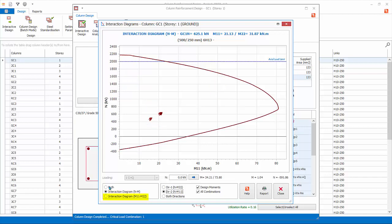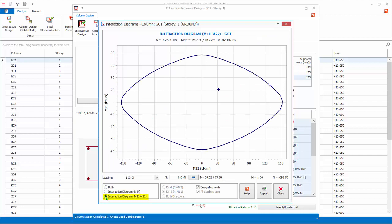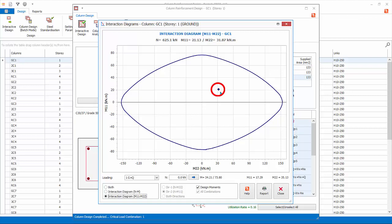The interaction diagrams M11-M22 plot the component M1 and M2 moment capacity of the column at a given applied axial load. For example, for this column, this curve is specifically for the axial load stated, which is from the critical load combination. The design M1 and M2 is marked as a dot. Since the dot is within the curve, we can confirm the column passes.